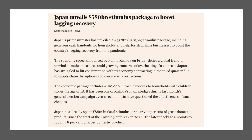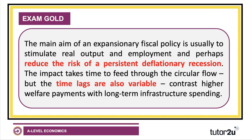Japan's package includes generous cash handouts for households with children under the age of 18, plus support for businesses. They've already spent 88 trillion yen in fiscal stimulus — nearly 17% of GDP — since the start of the COVID pandemic. The latest round of expansionary fiscal policy is worth 8% of Japanese GDP. A huge policy.